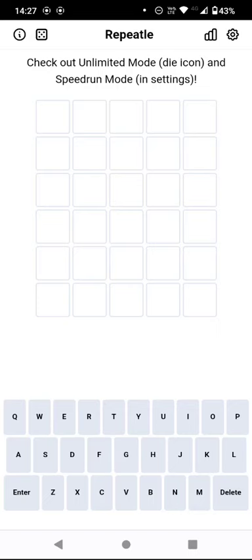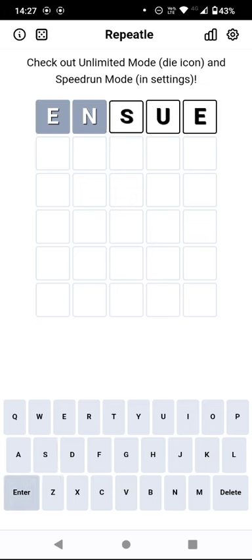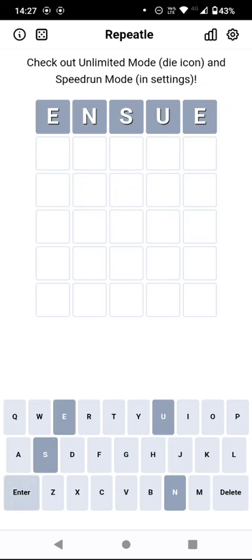Hello again, let's see what ensues today as I attempt Repeatle, starting with yesterday's answer which was 'ensue'. I've got five greys, so what has ensued is a load of rubbish. We have to duplicate at least one letter here.